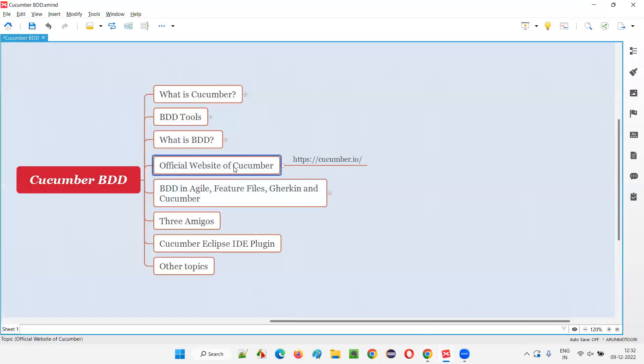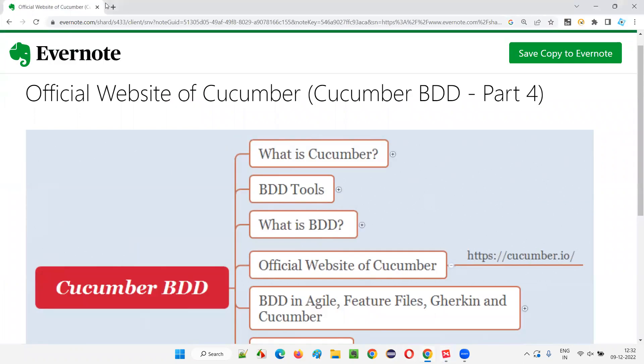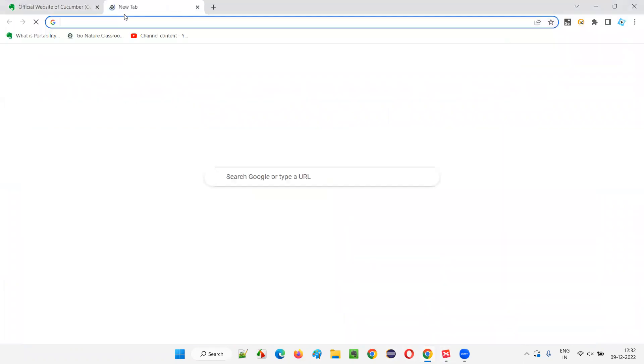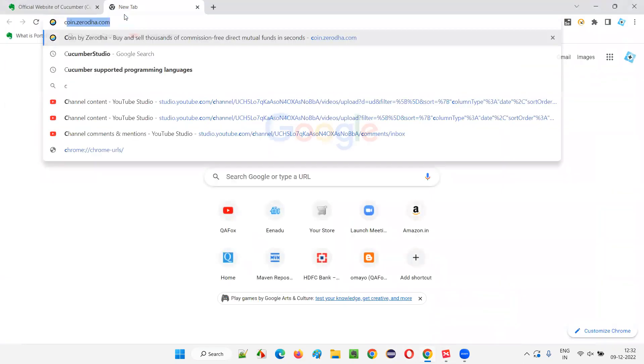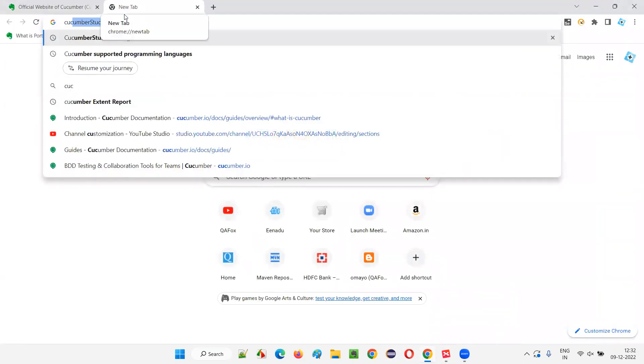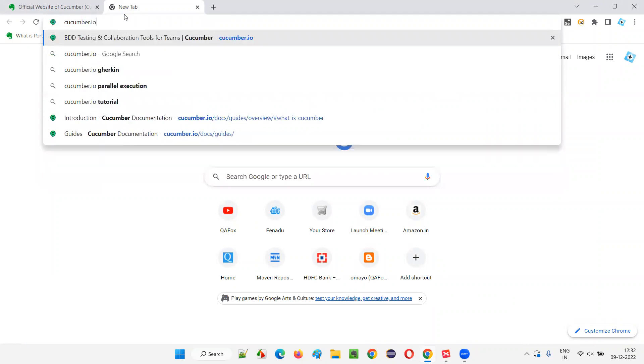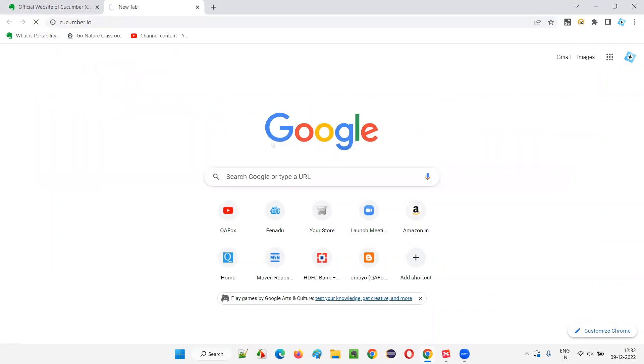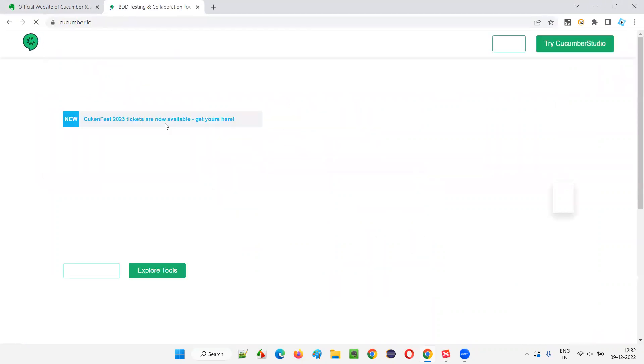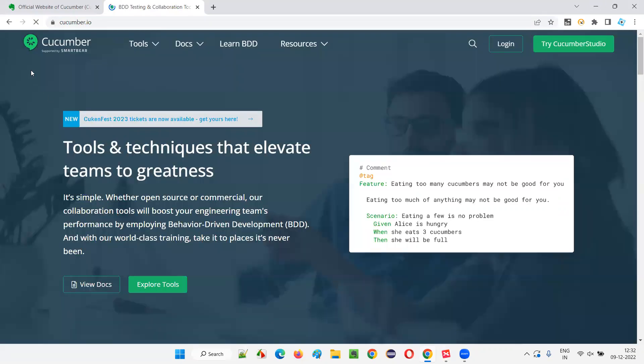So what is the official website of Cucumber? The official website of Cucumber is Cucumber.io. You can go to the browser and type Cucumber.io and browse. You will be taken to the official website of Cucumber.